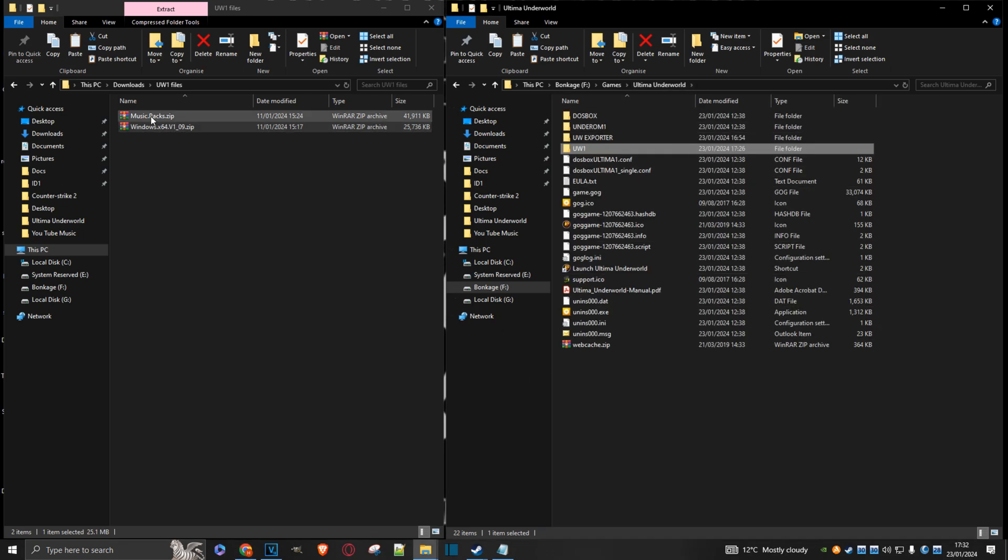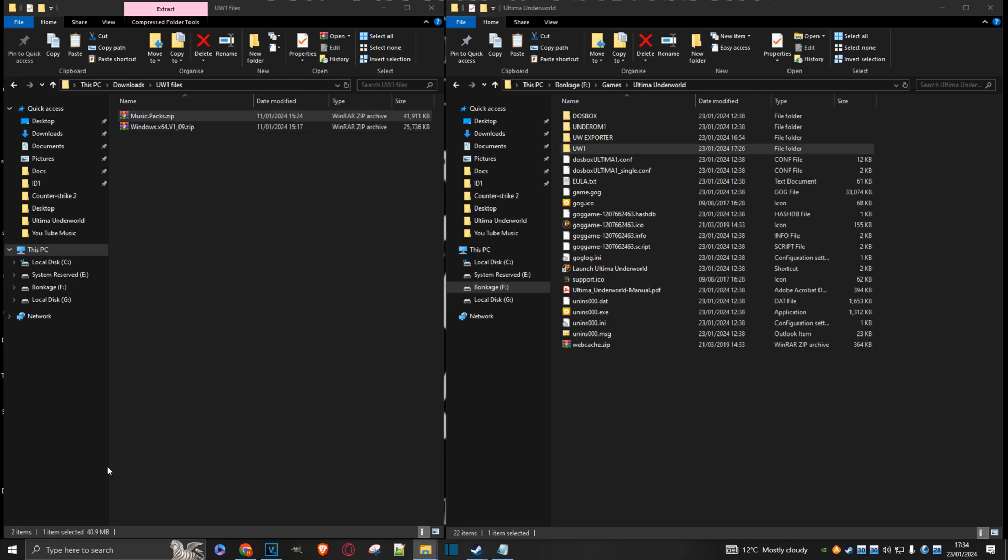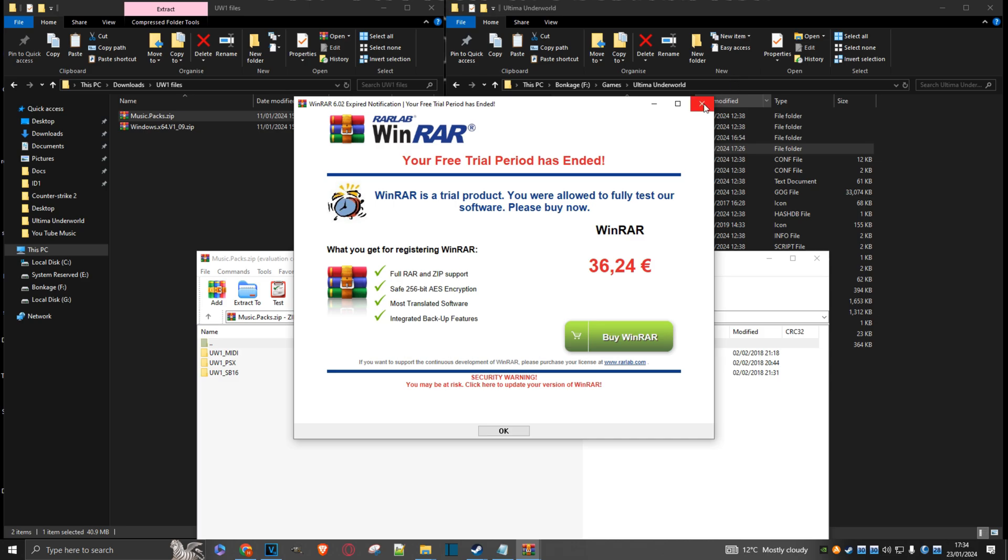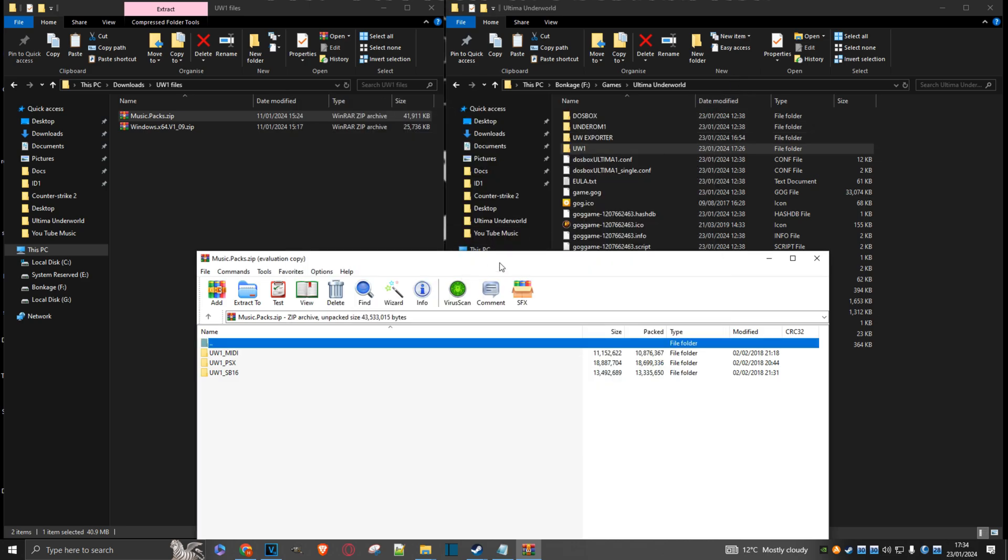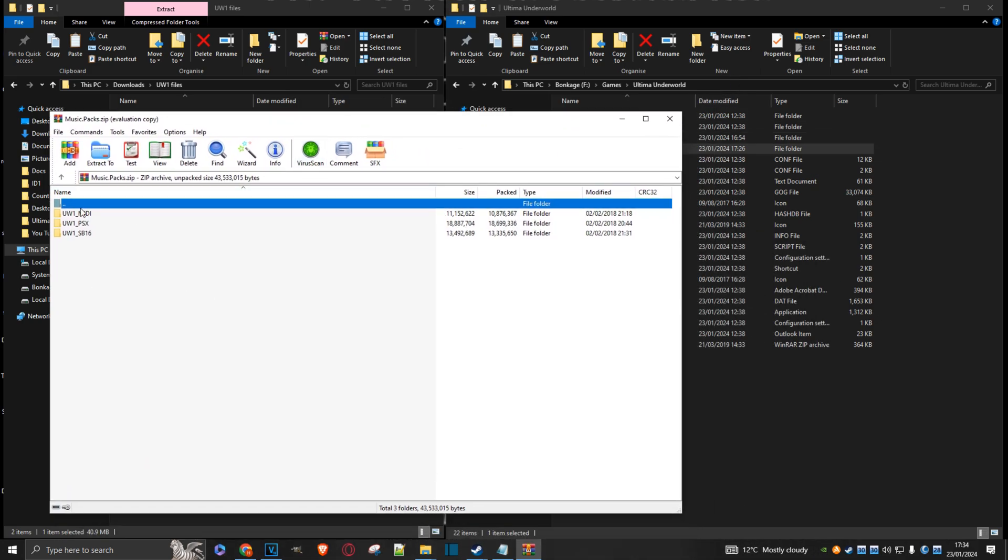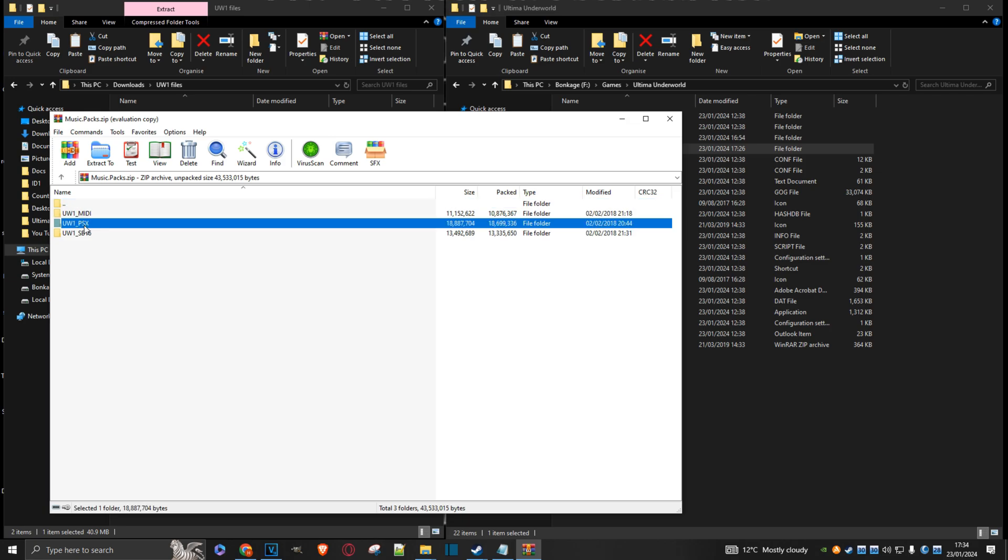Now let's go back to the main game directory. And now we're going to choose which music we want. So click on the music pack zip. Just go to this. As you can see, we've got a choice of three types of music. We've got MIDI, we've got Sound Blaster, we've got the actual PlayStation music. So I'm going to go with this because I absolutely hated MIDI as a child when I first played this game. So that's my choice.